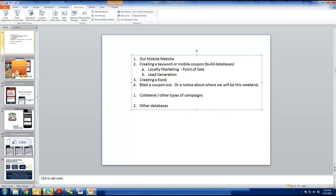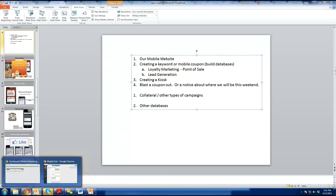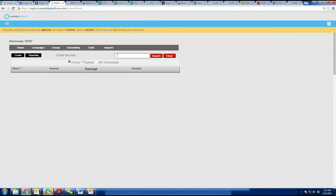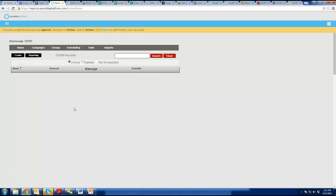Hi, I'm Emily. We are going to go in and create a mobile coupon here. We're going to create a keyword coupon — same idea where someone texts in to receive a coupon back on their phone. Go into your Marketing Platform, then Redeemables, then Keyword Coupon, and hit Create.